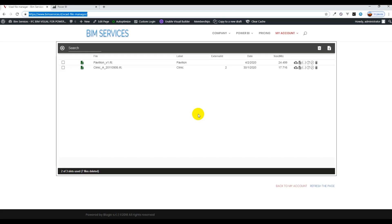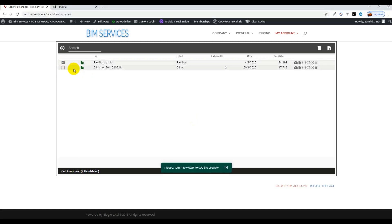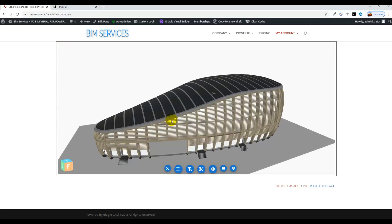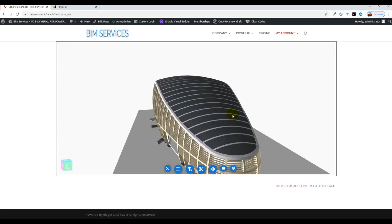Hello and welcome. In this video we will be going over how to download a Power BI template with the VCAT custom visual already preloaded within the template.